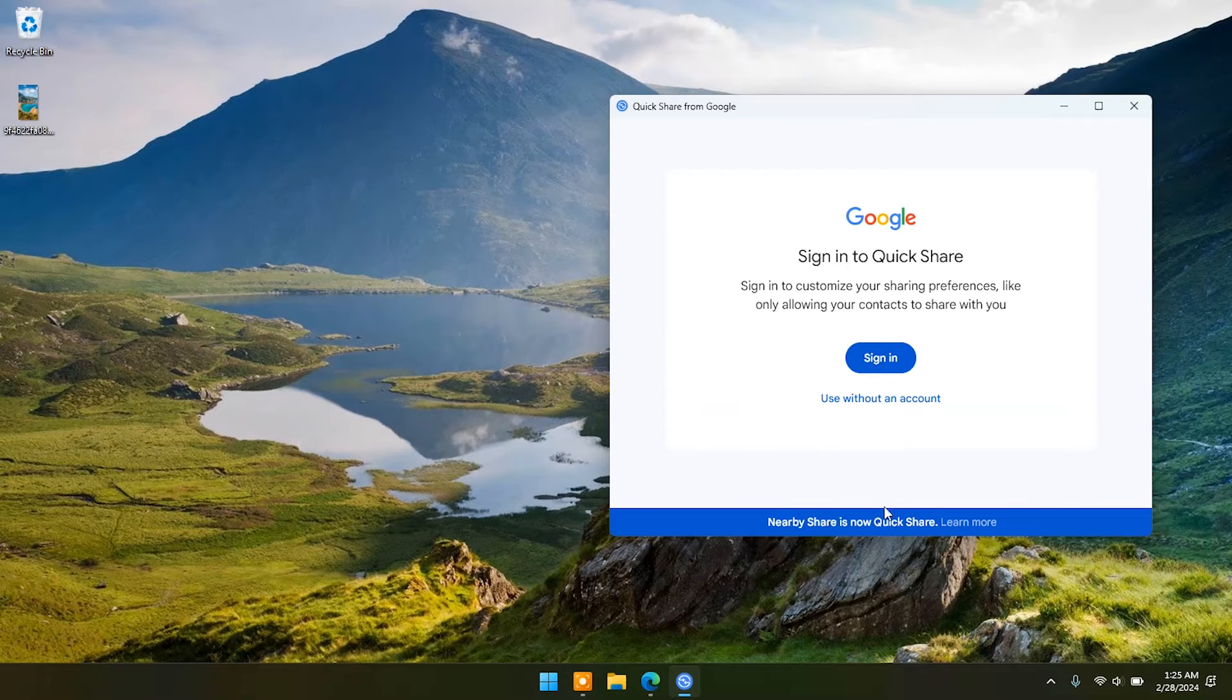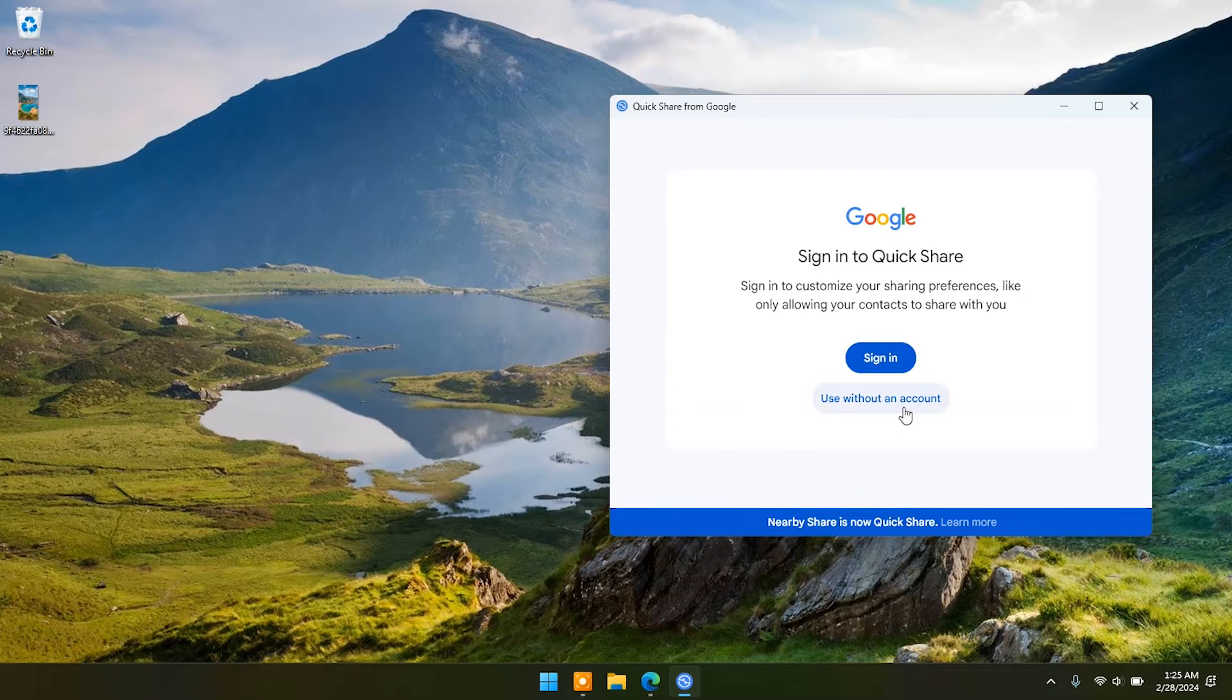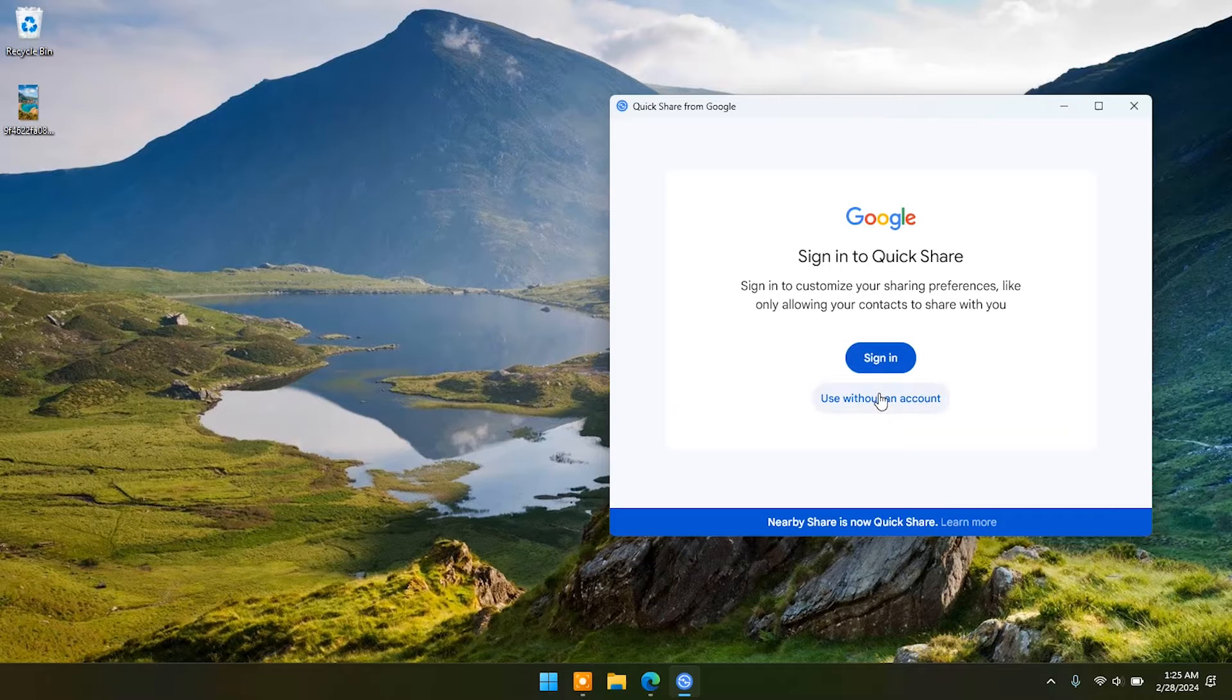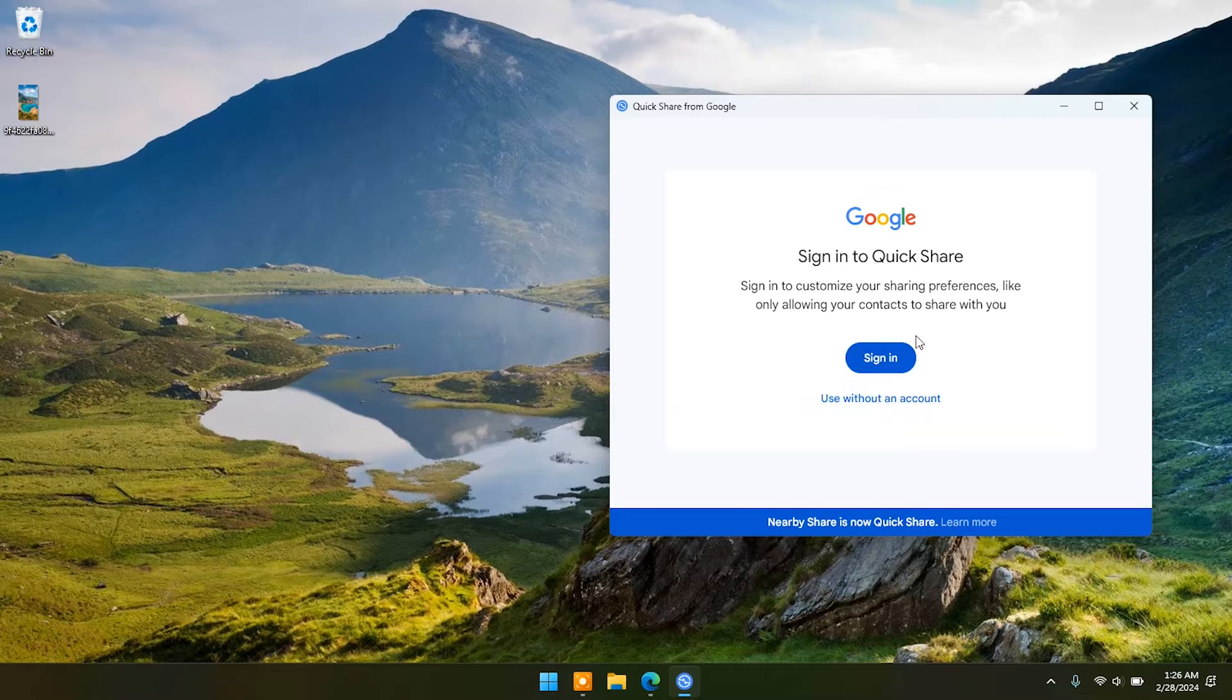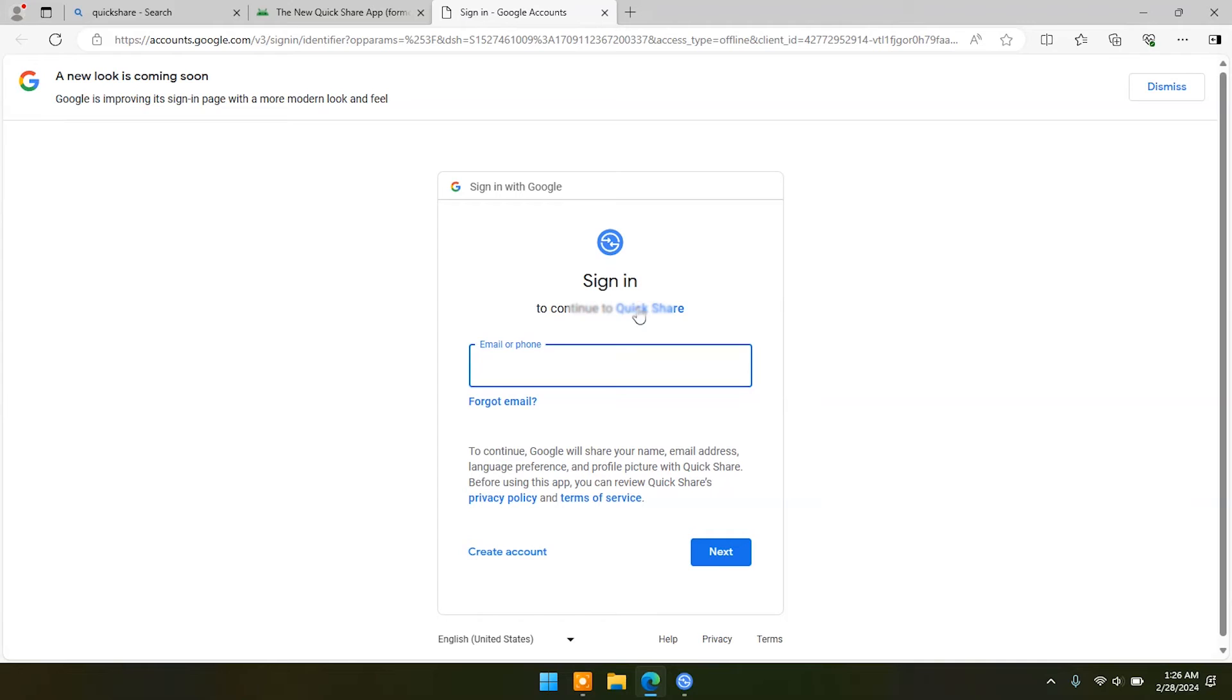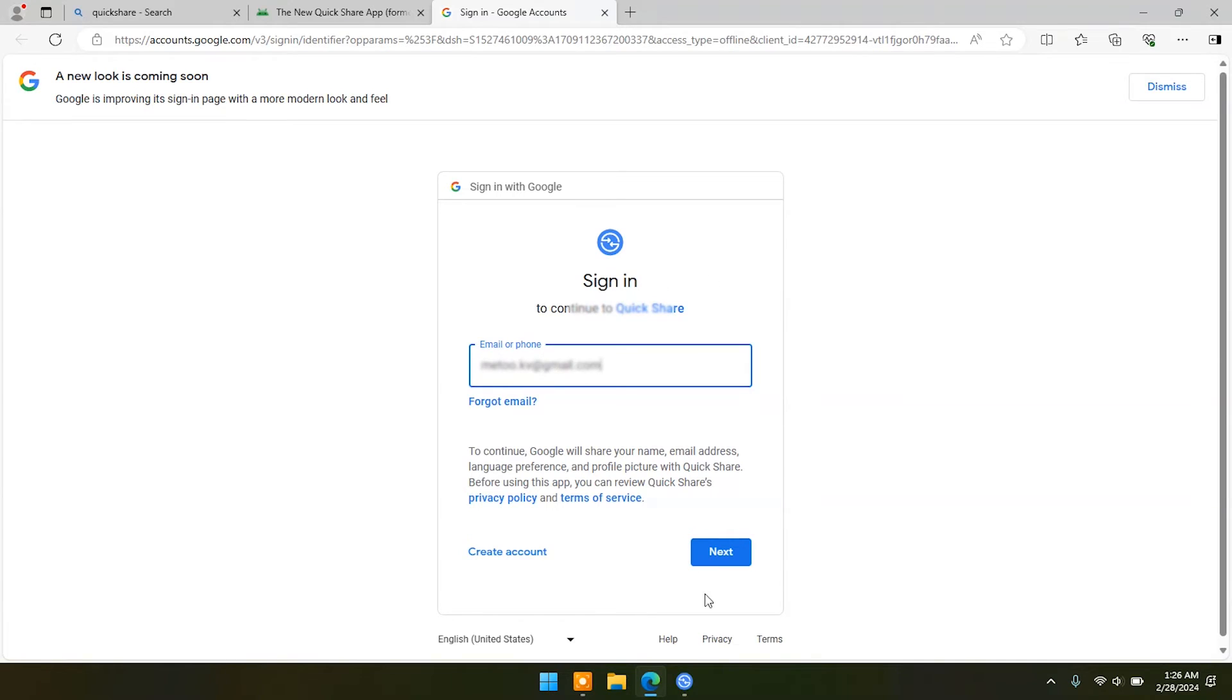You can use it with Google account or without Google account. I will use Google account here. Enter your Gmail ID and password.